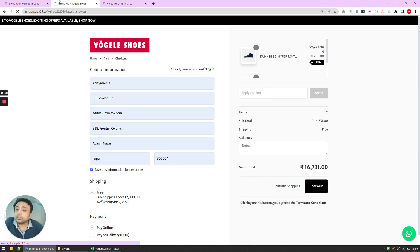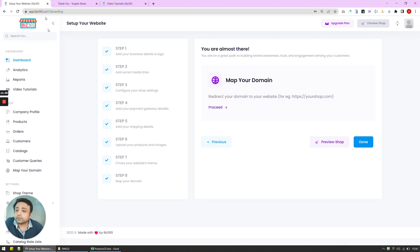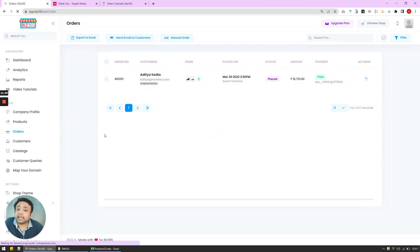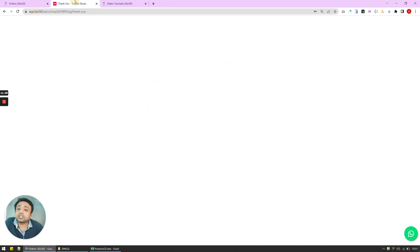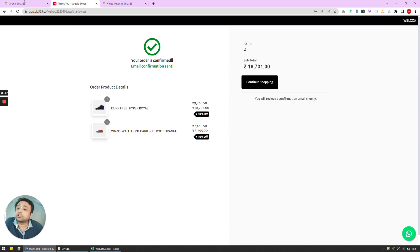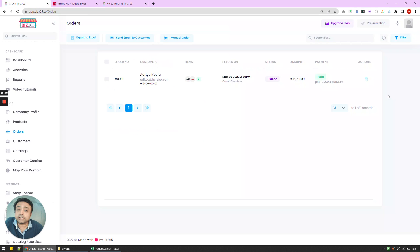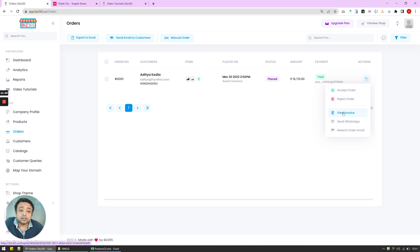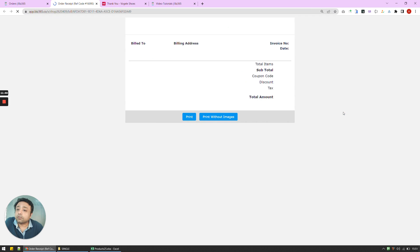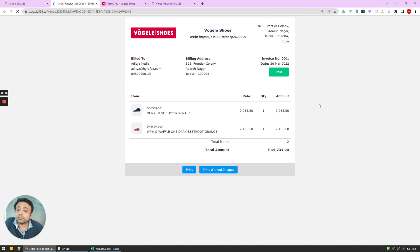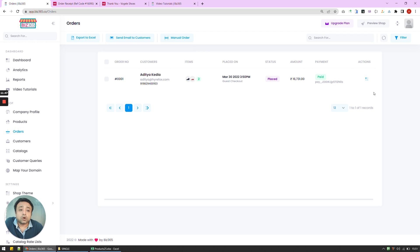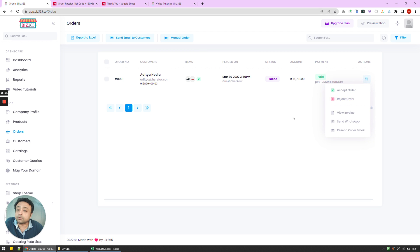And the order that we just made will be now available here. And like I said, by doing this much, it's a fully functional website that we've created. Now I can either view my invoice, send it to my customers, or manage this order by accepting the order and rejecting the order and all these things.